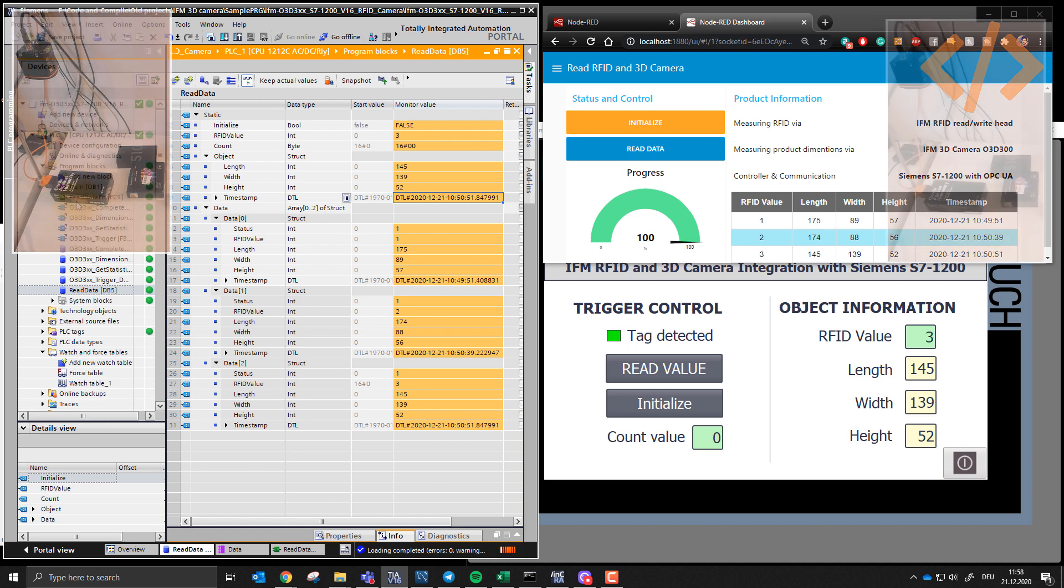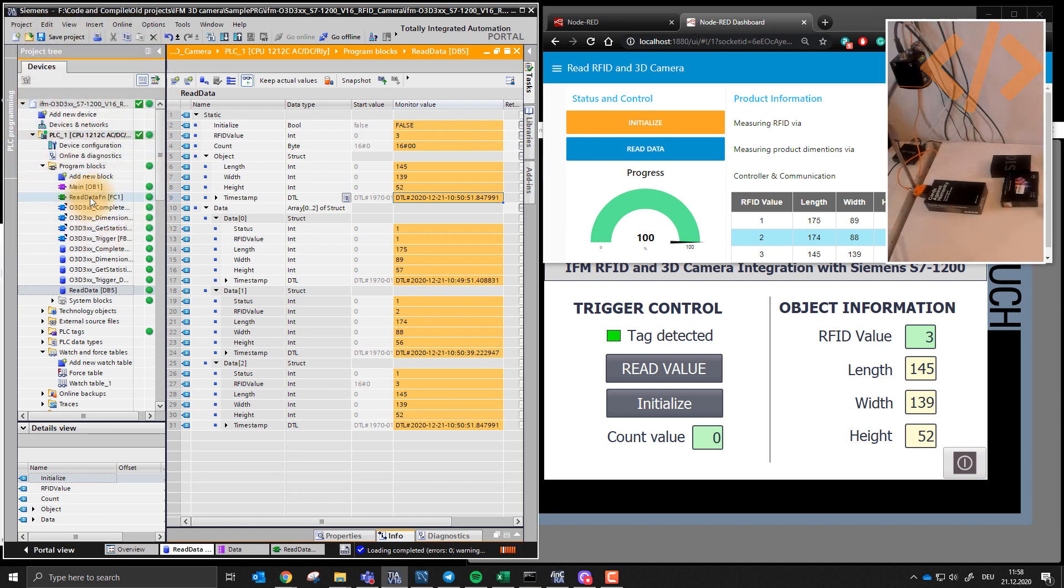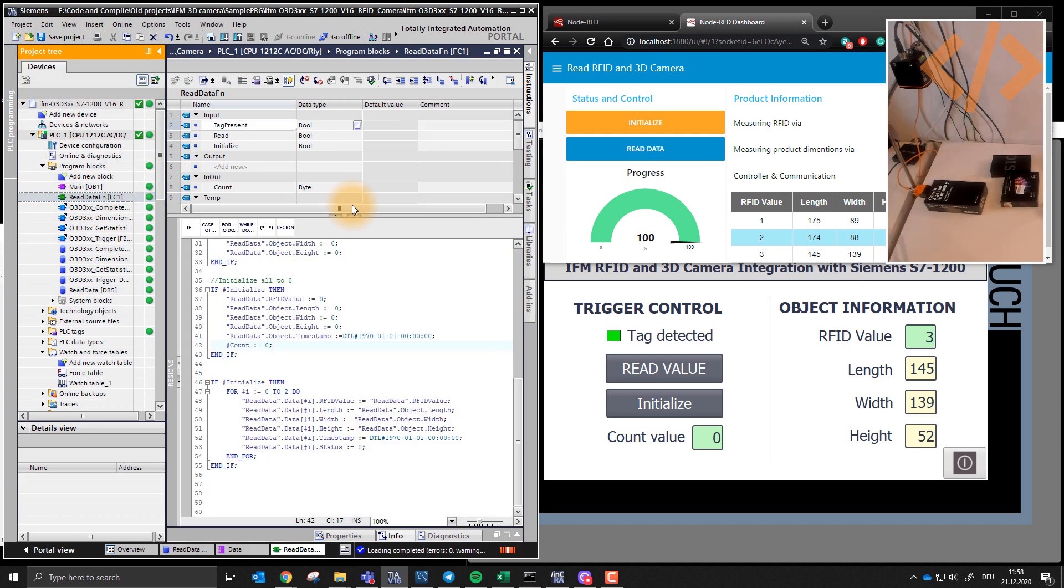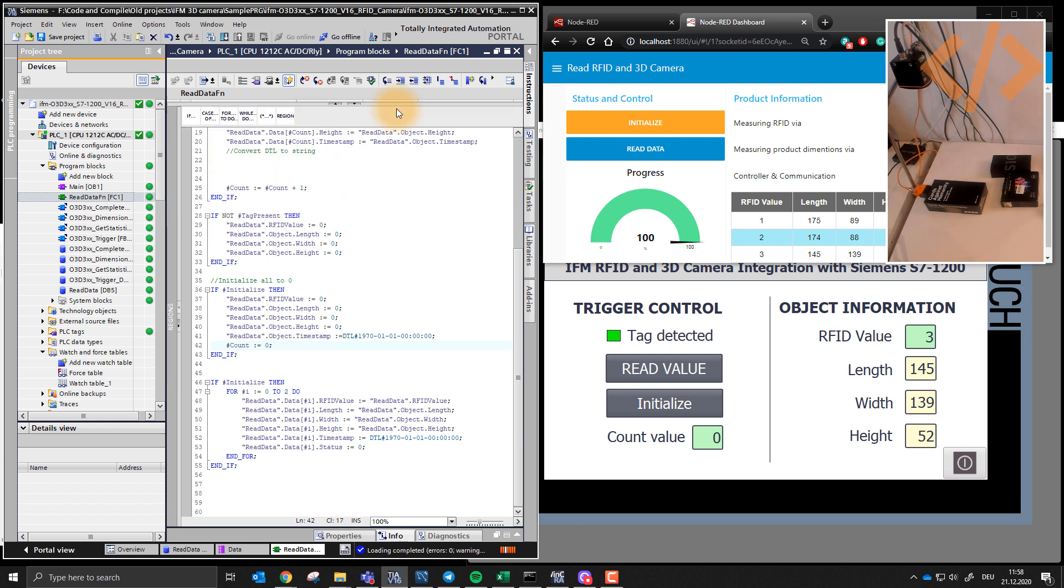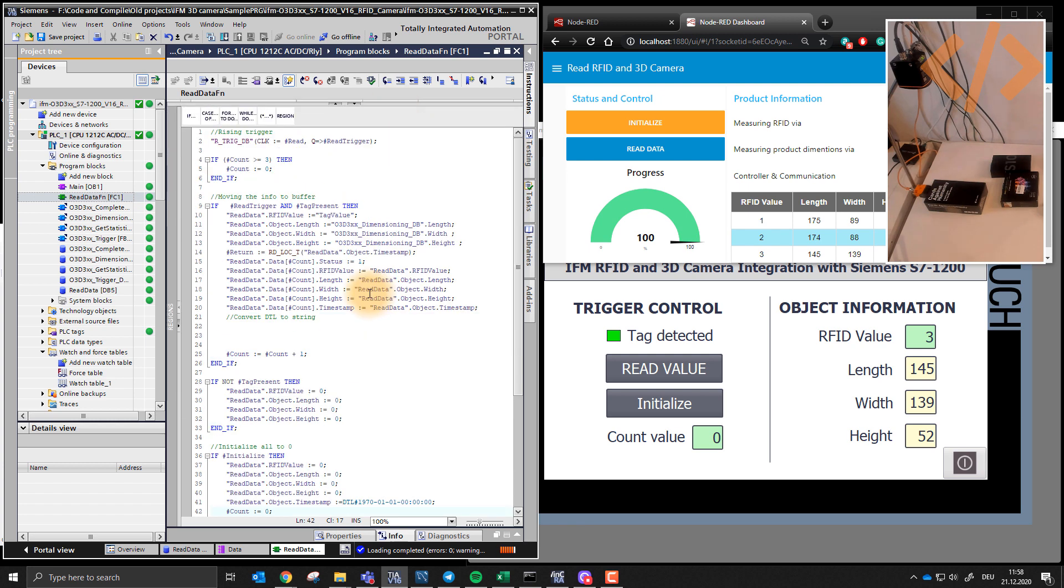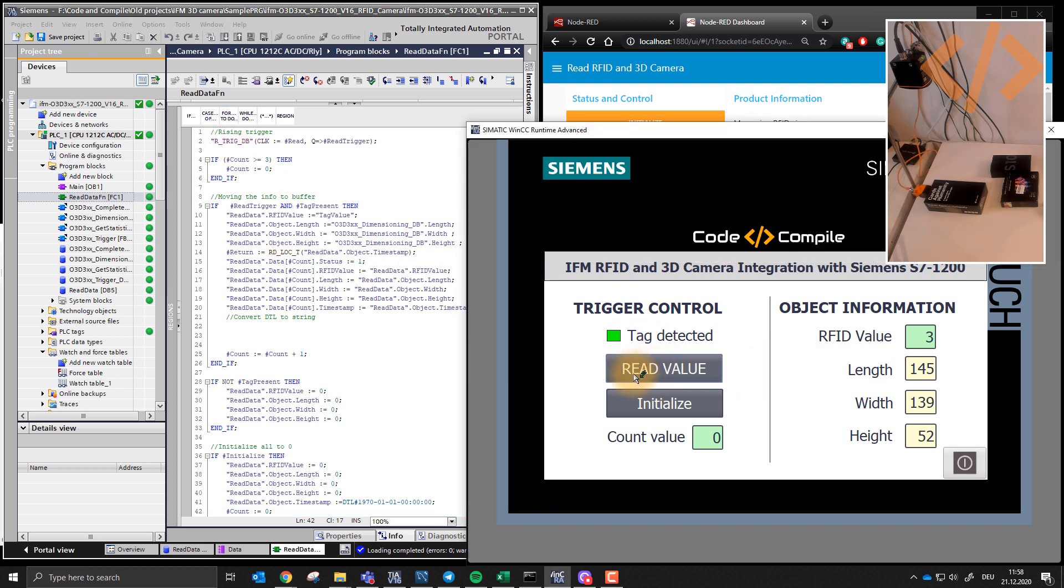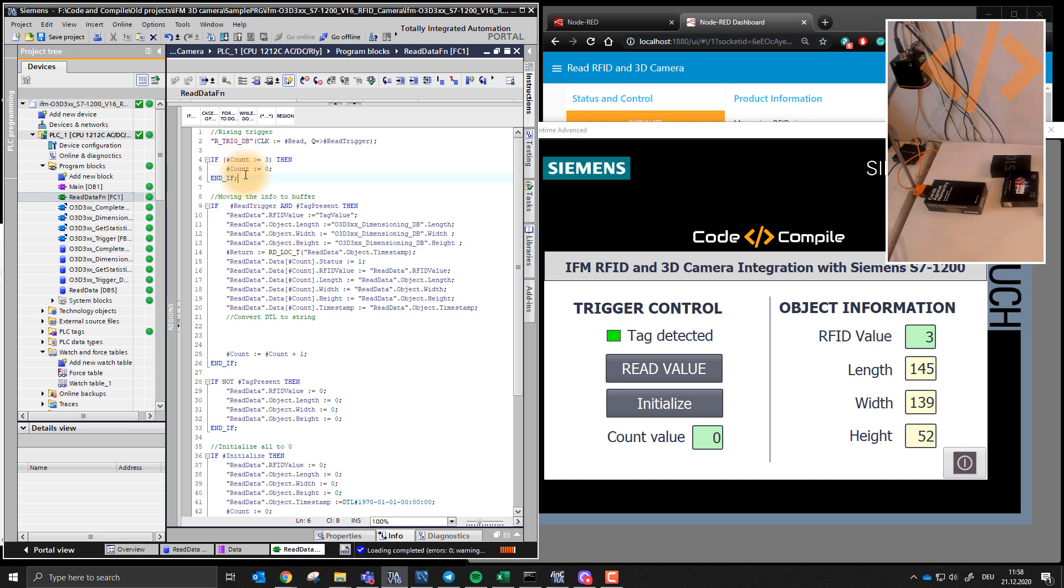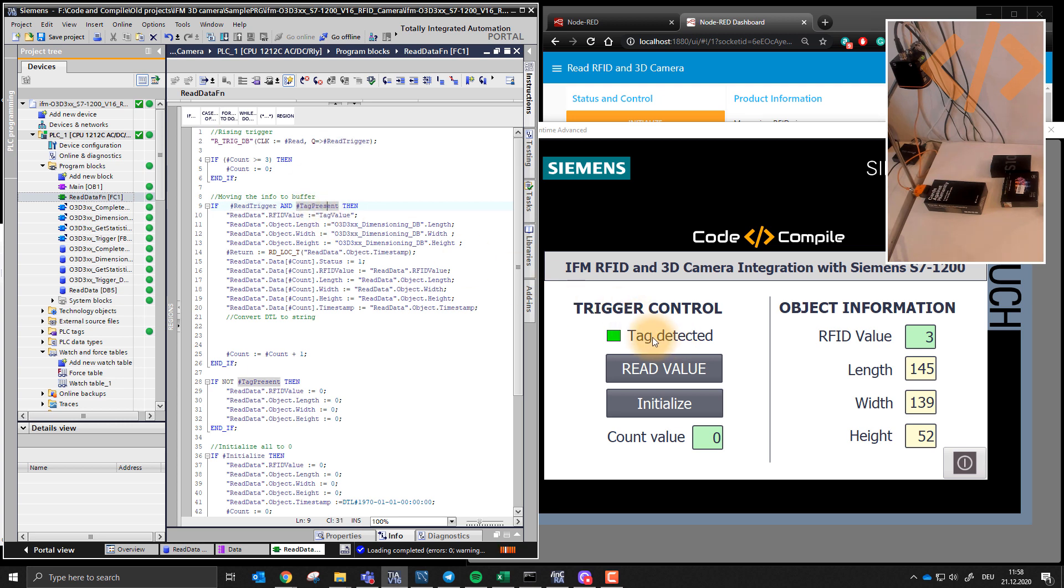So how the PLC is reading the timestamp and all these values, I have a function which I can explain to you shortly. So the function is called read data function FC1. So this is written in SCL, it's not that difficult. So what I do is, first thing is rising trigger. So this is the rising trigger read value, I use the rising edge of this button.